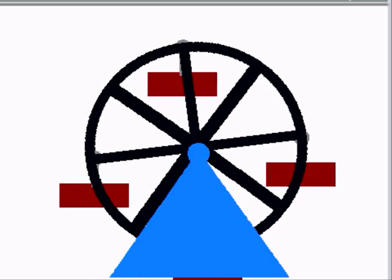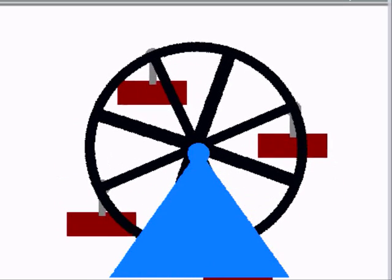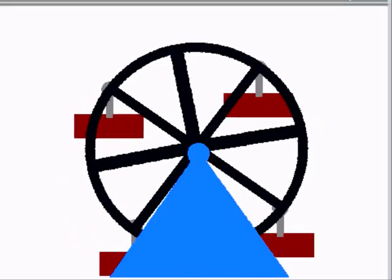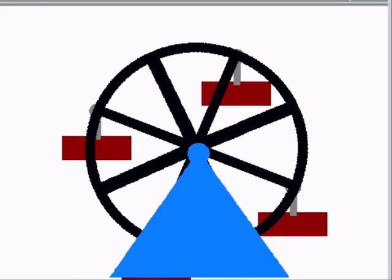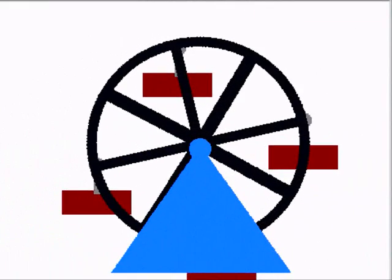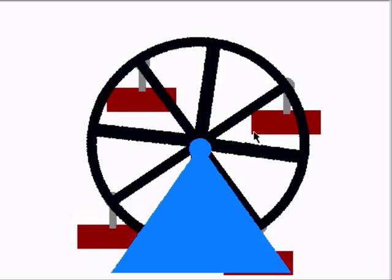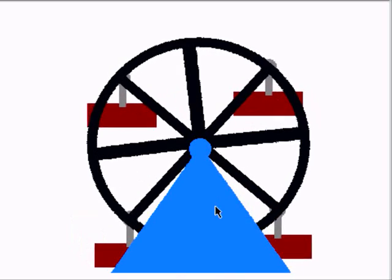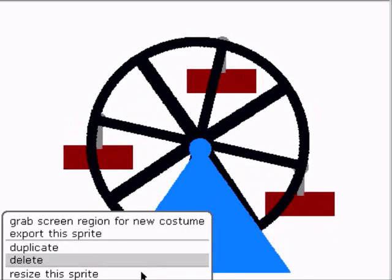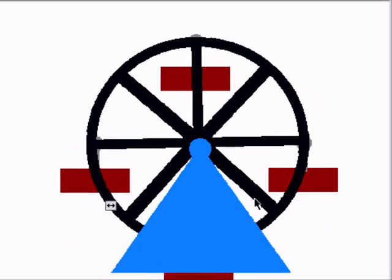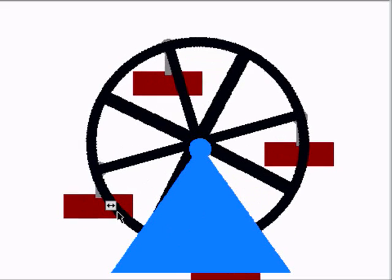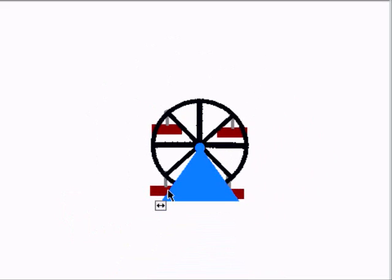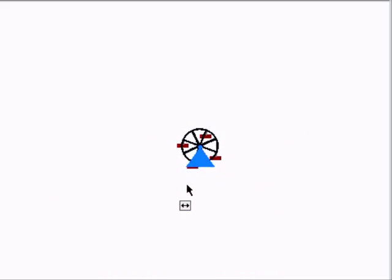And again, now that everything is working as it's supposed to be, we can move the whole composite sprite, we can resize it, and we can use it just as if it were a single picture. And that's the idea behind the nested sprite prototype for Scratch.